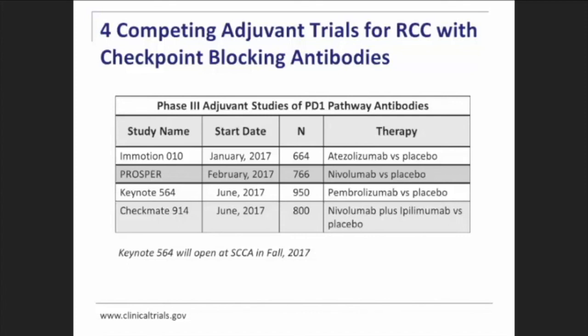Regarding where the current avelumab adjuvant trial fits into this picture: that study is for metastatic disease — first-line therapy for patients with stage 4 disease. The adjuvant studies discussed here are all for patients with localized kidney cancer, stage 2 or stage 3. So it's a different subset of patients.